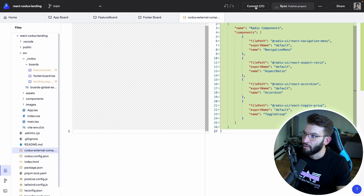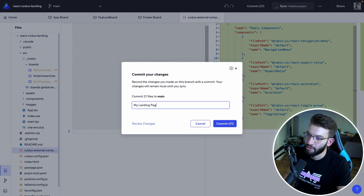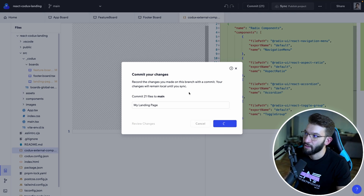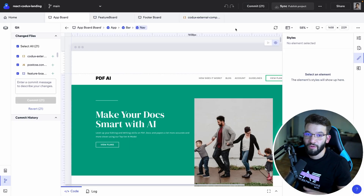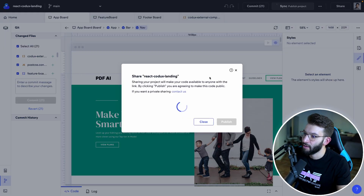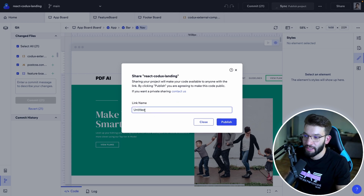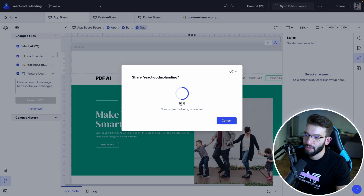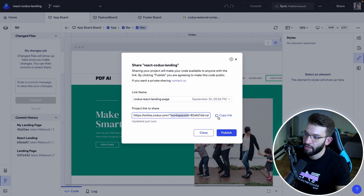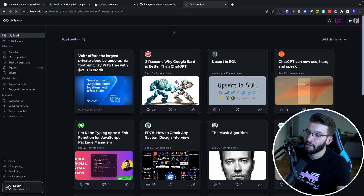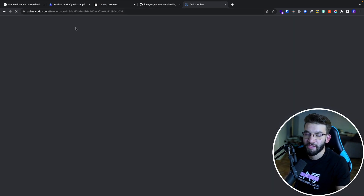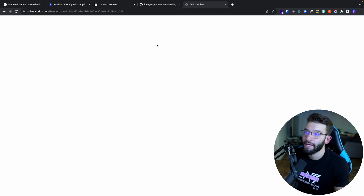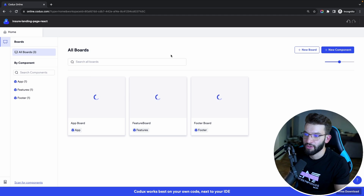Once the repository is created, you can commit everything — for example, 'landing page commit' — and it commits all files. Checking GitHub, you'll find the repository there. Another awesome feature is project sharing: clicking the Share button lets you create a shareable link with a custom name. After publishing, you get a link that takes anyone to the online version of Codex where they can view your project. You can copy the link and give it to anyone.